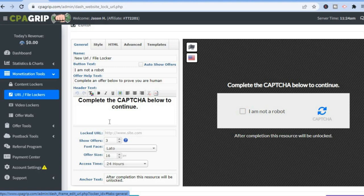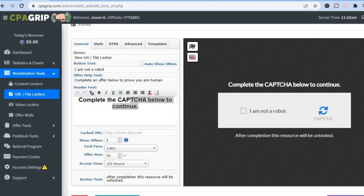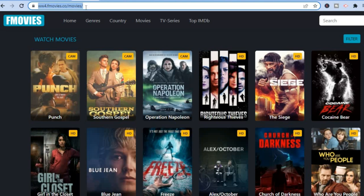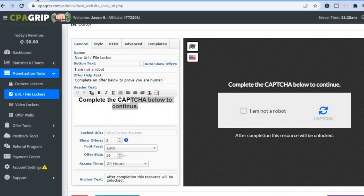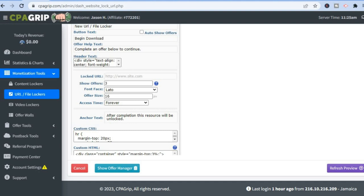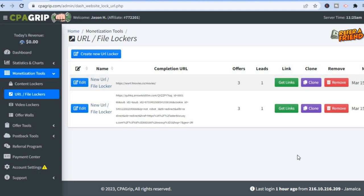The next step is to find the URL you'll lock. Go back to the movie website and copy either the site's main URL or the URL of a specific movie or series you want to promote. Return to CPA Grip, paste the link in the 'Locked URL' field, scroll down, and tap 'Save' in the bottom right-hand corner. You'll be redirected to the dashboard where you can tap 'Get Links.'